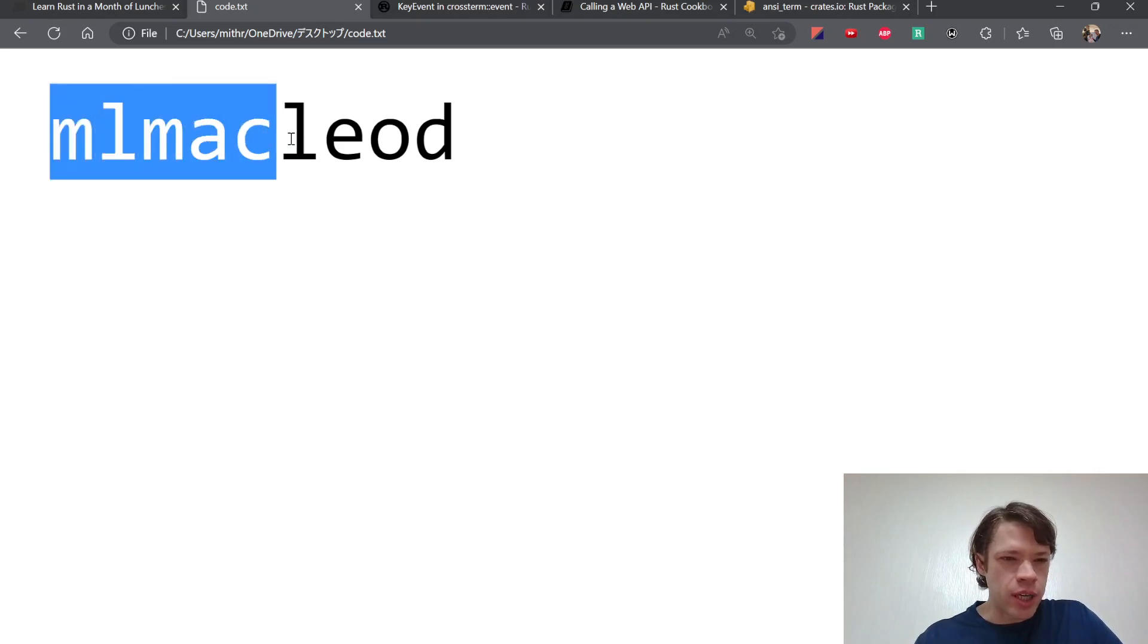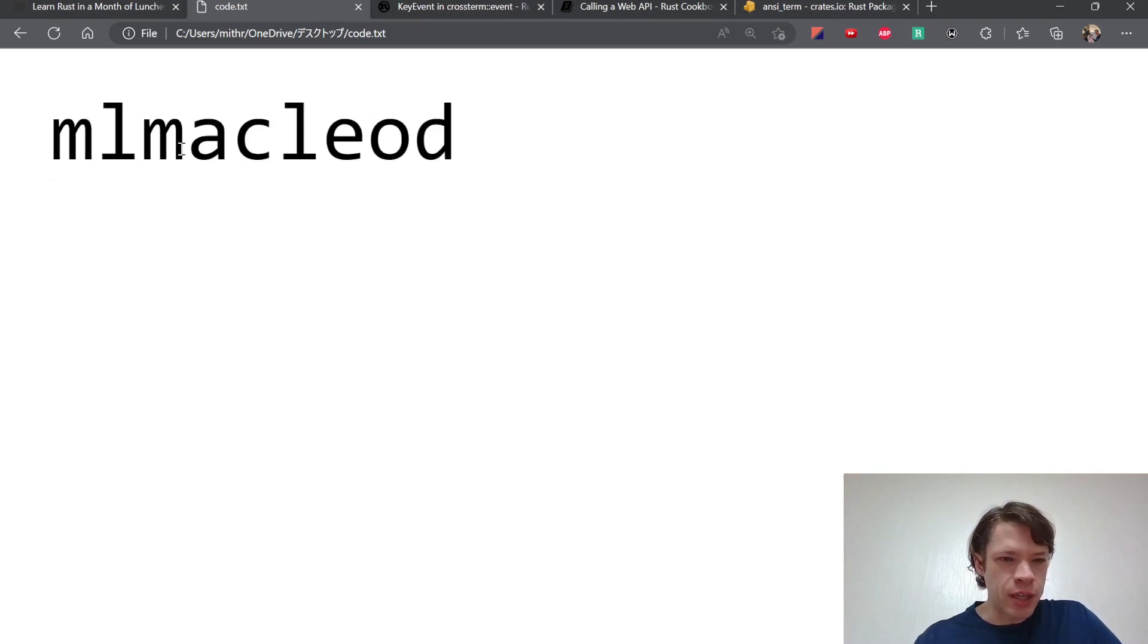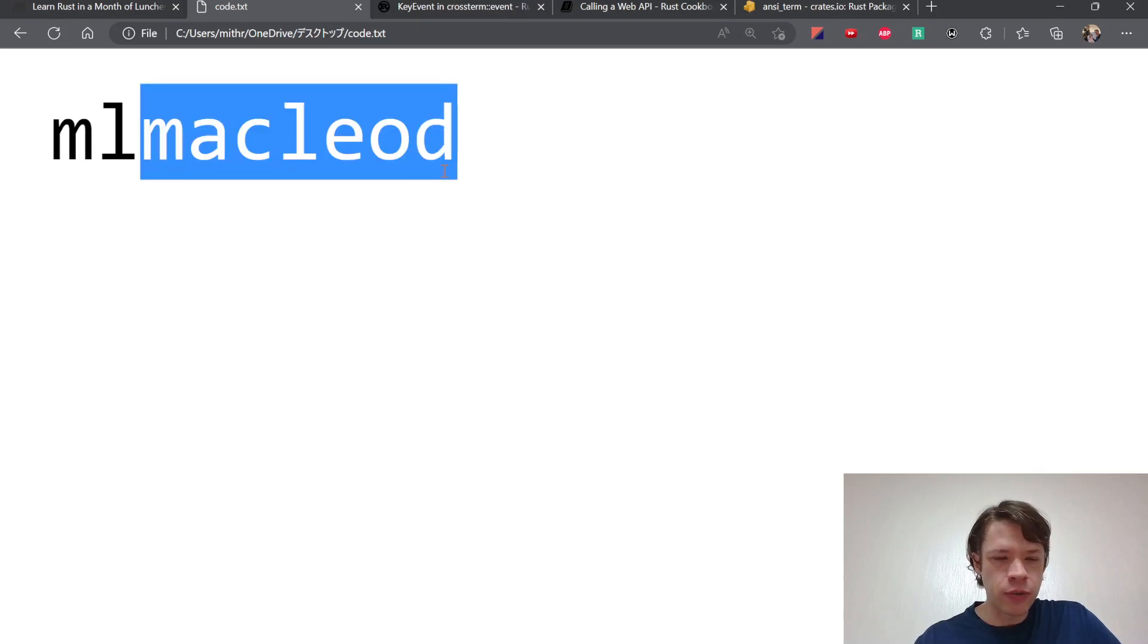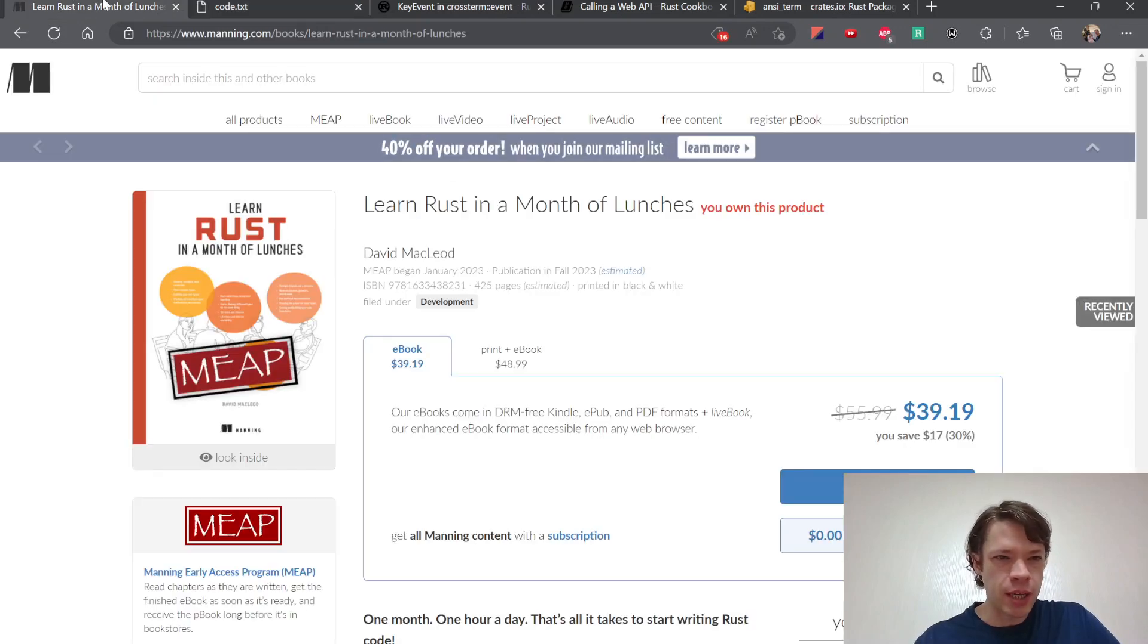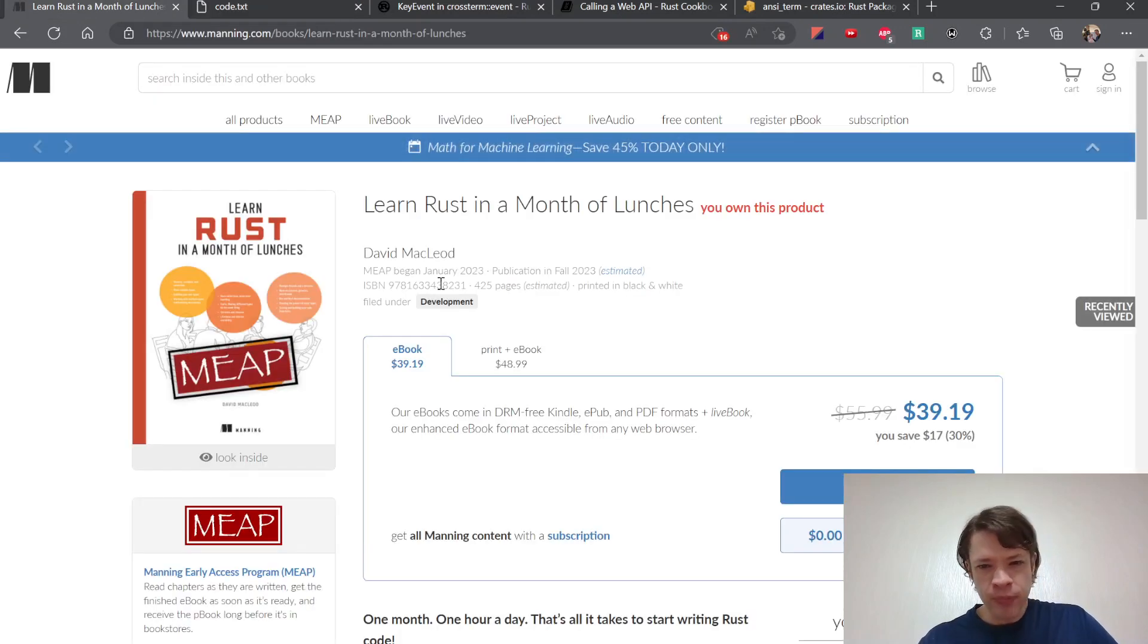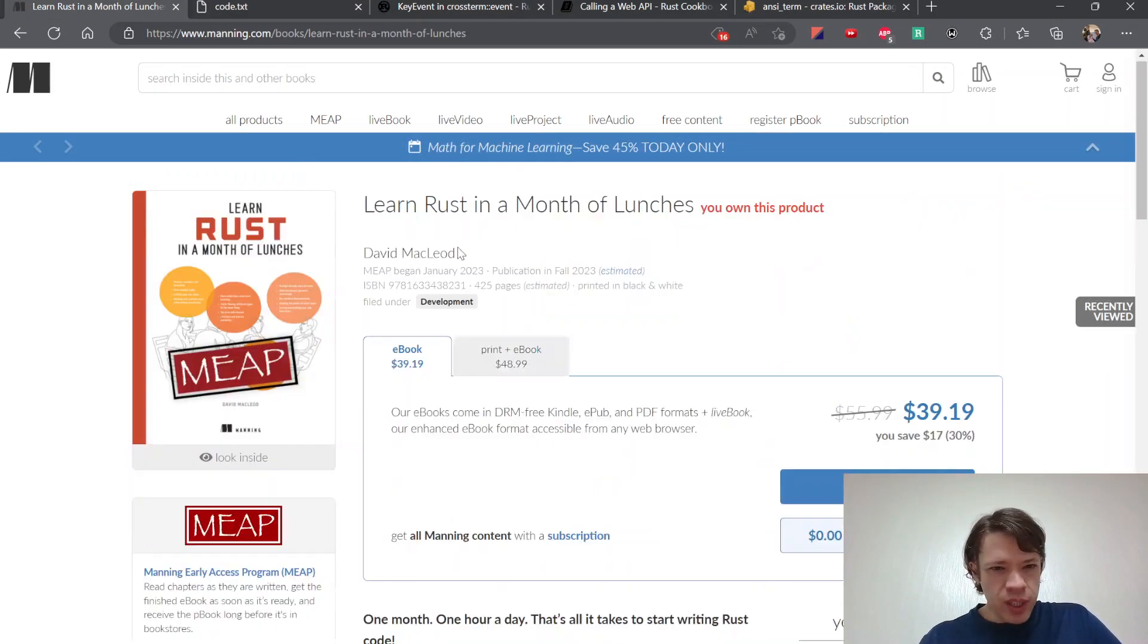And ML McLeod, ML probably means like Manning Launch or something like that. And this is, of course, that's my last name, my surname.